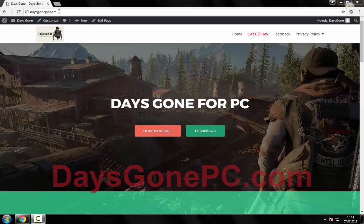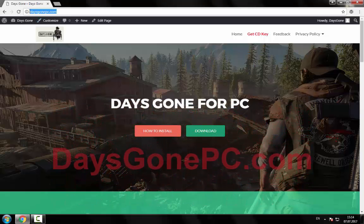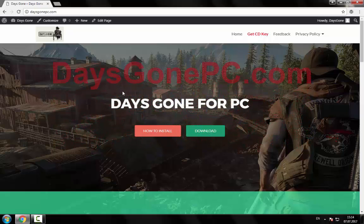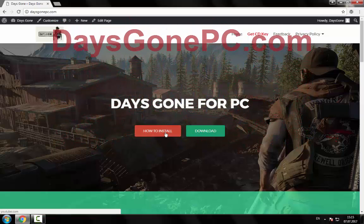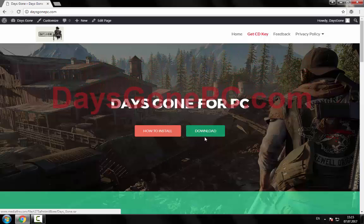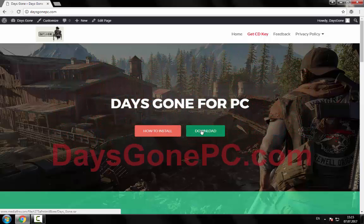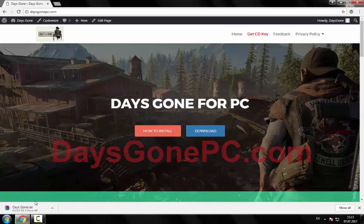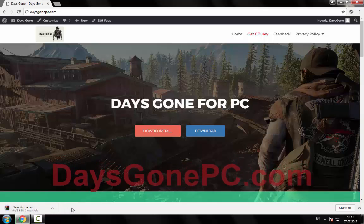Hello guys, I will show you how to download and install Days Gone on your PC. First you need to download the game, so go to the Days Gone PC website. Click on the download button and wait for it to download.